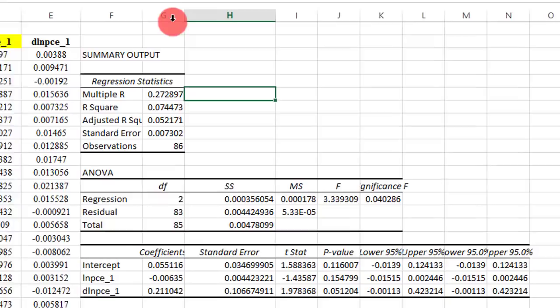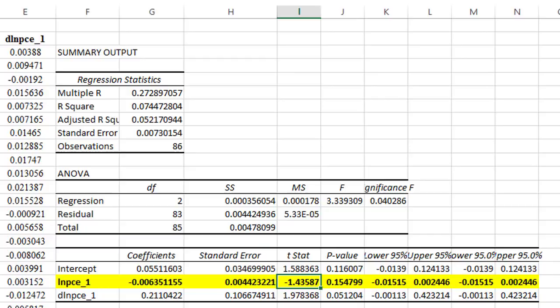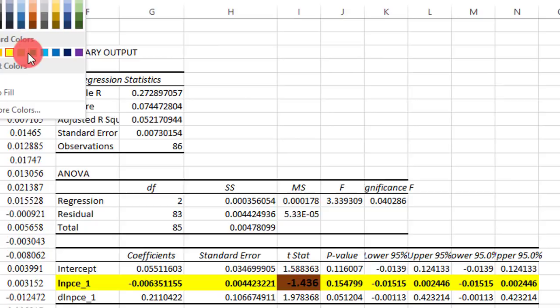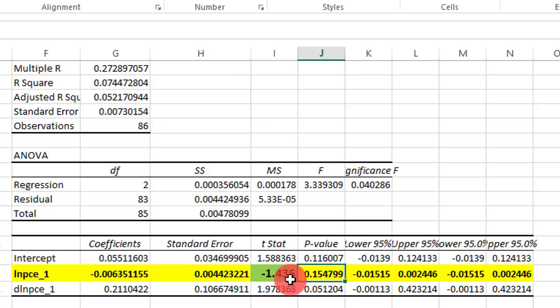Here is the result. Our only concern is the outcome of the lag of the dependent variable, as that is our null hypothesis. We want to see the T-statistic. Note that the T-statistics from this regression do not follow the normal distribution, so we confirm it against the computed Dickey-Fuller statistic, which follows the tau distribution. The value of the T-statistic here is minus 1.436.